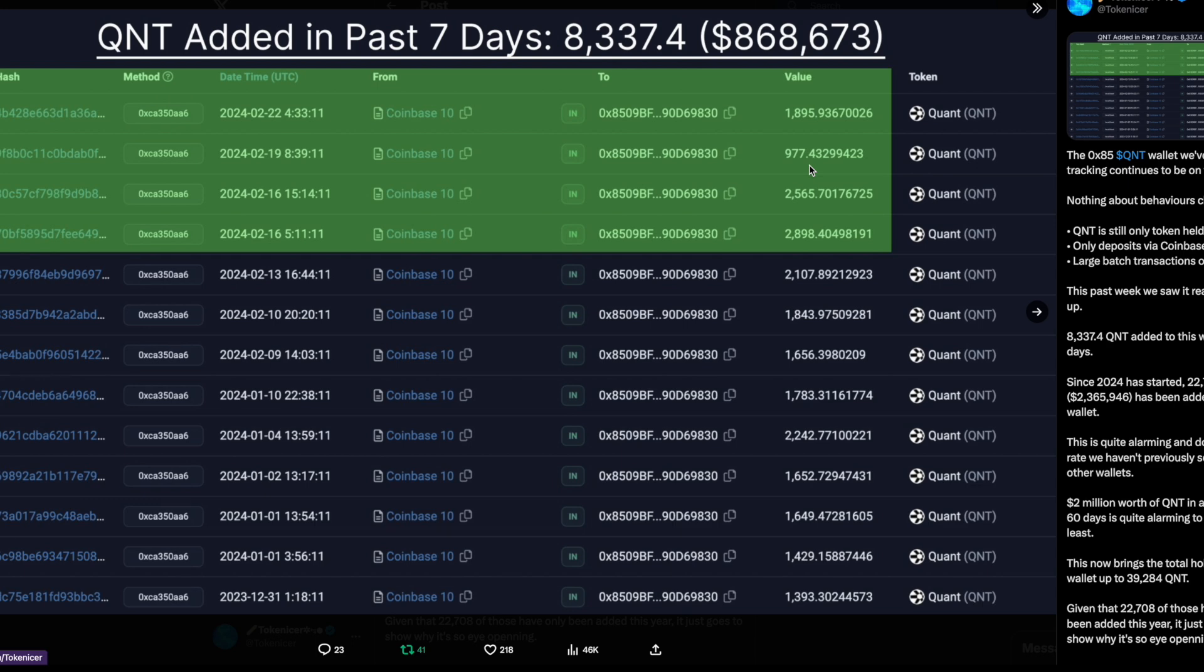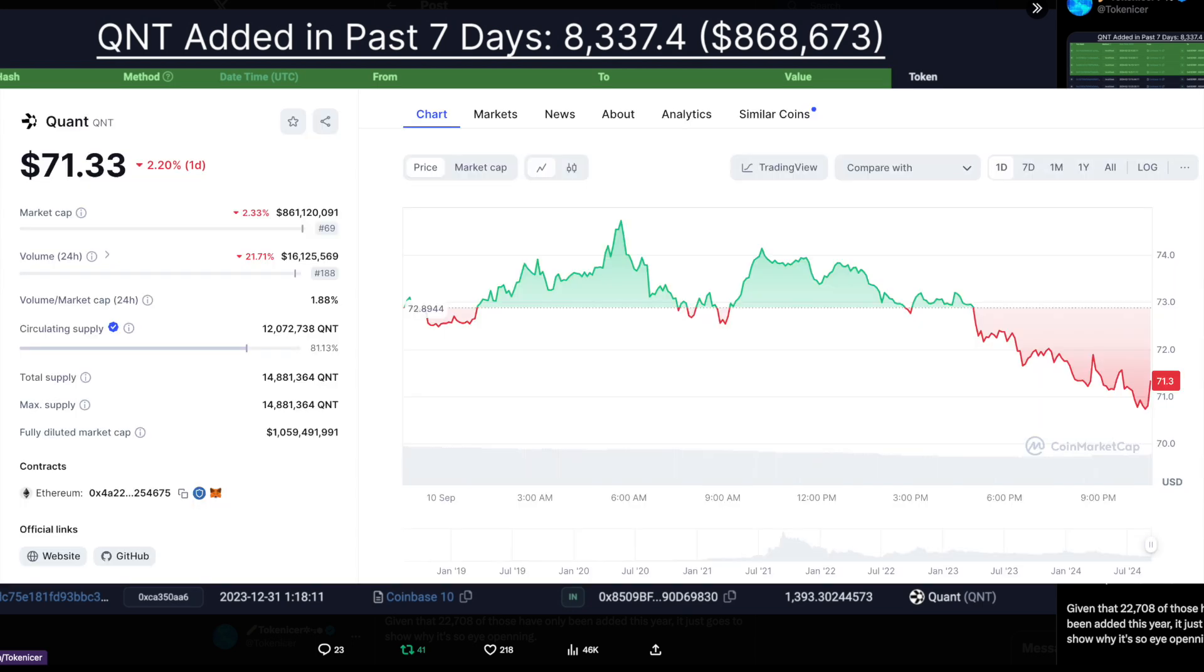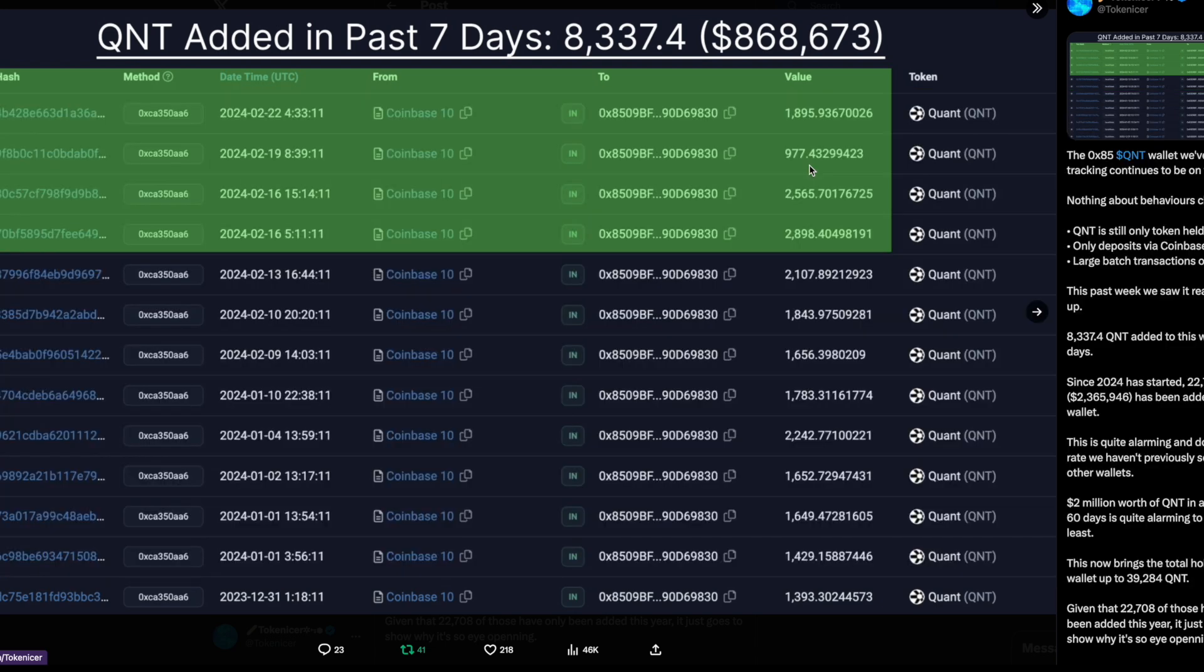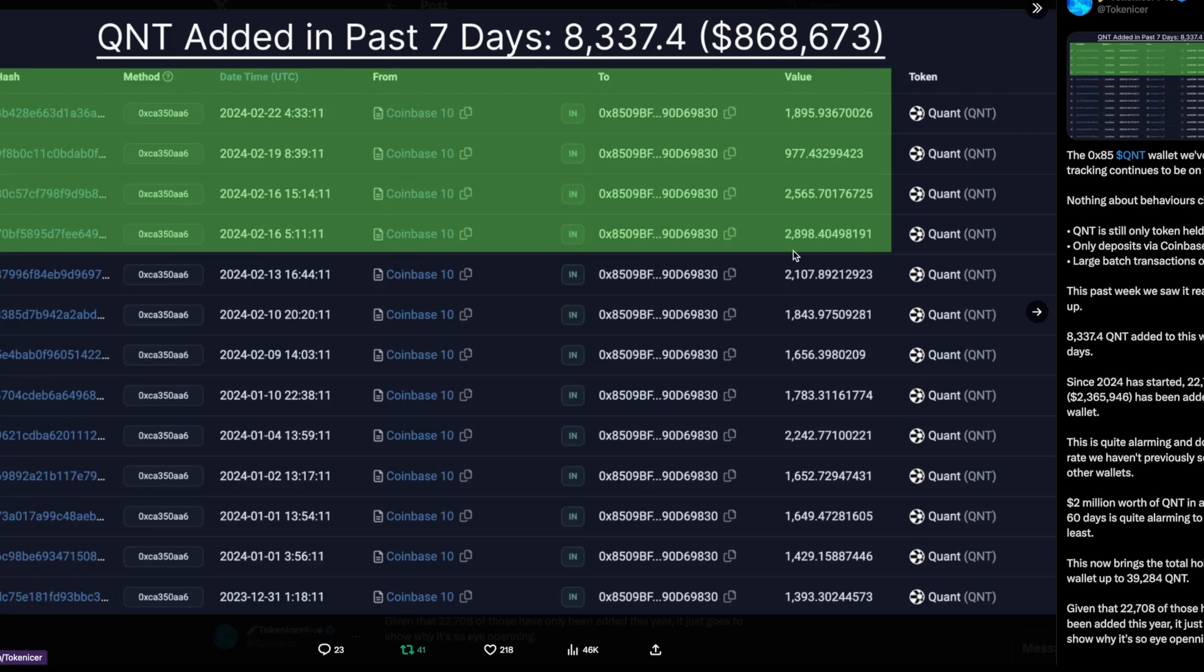As we can see, it had some pretty large transactions in January and February of this year. And what do we notice here? Every single transaction comes from Coinbase 10. Each transaction is sending well over 1000 QNT minus this one, but this is pretty close to 1000 anyways. This one's almost at 3000, this one's at two and a half thousand.